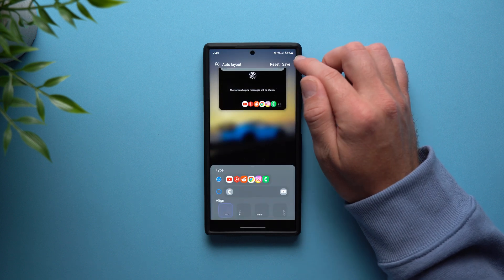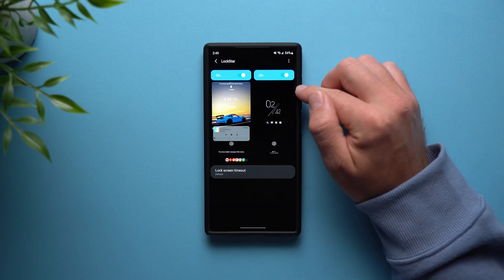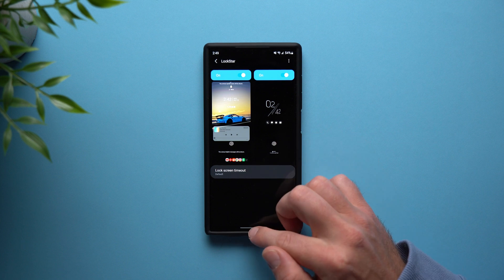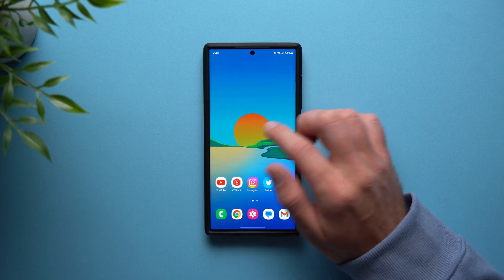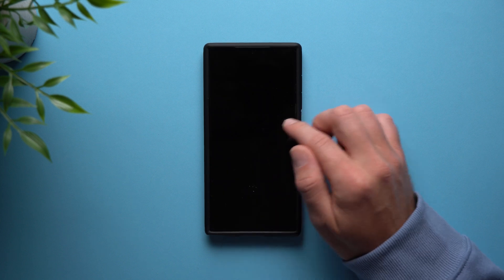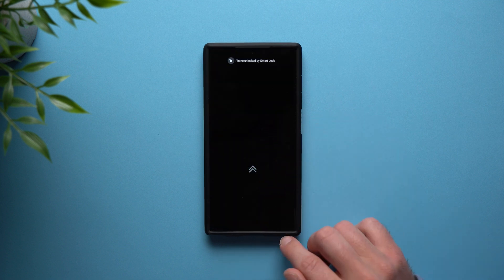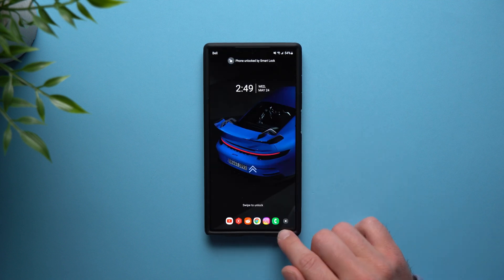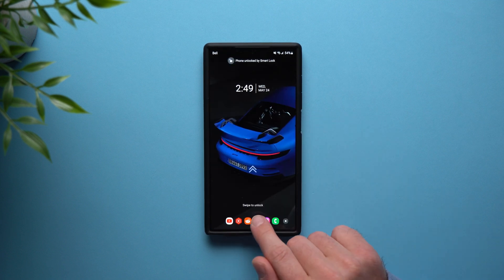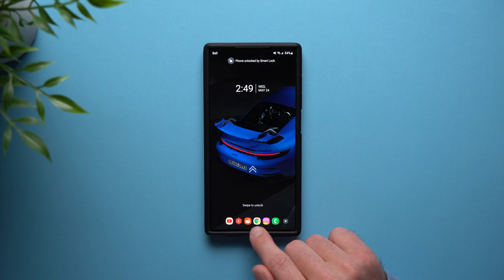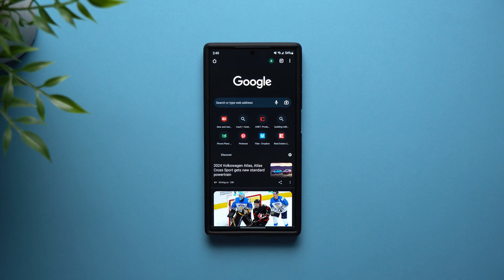Once you're done, just tap Save and that's pretty much it — you're all set up. Now anytime you go to your phone's lock screen, you're going to have that little button right there and you'll be able to expand it to see all of your applications and go directly to those apps right from your lock screen.